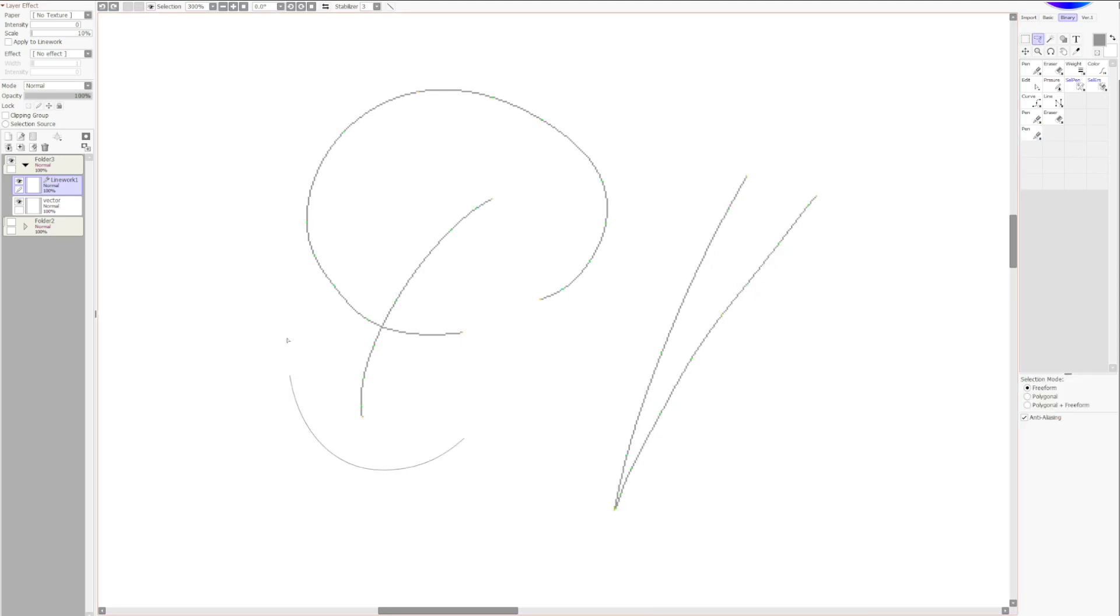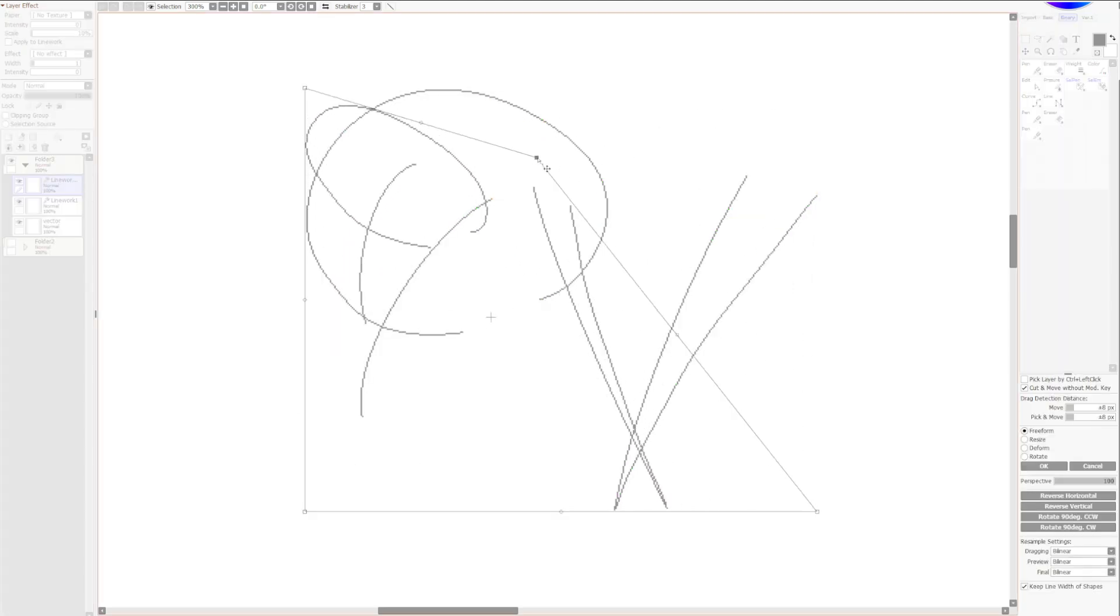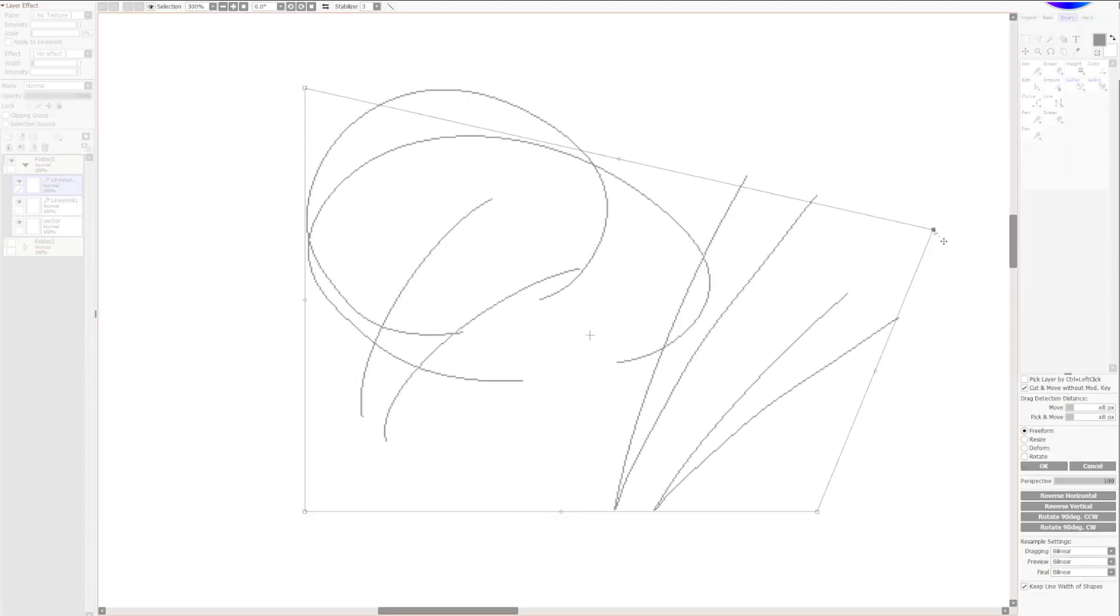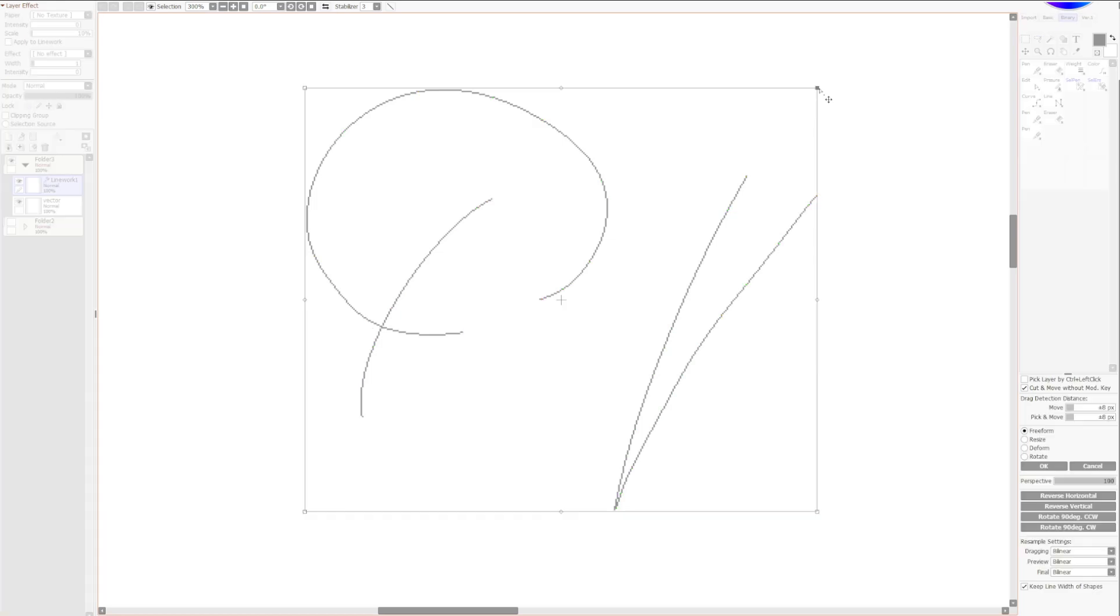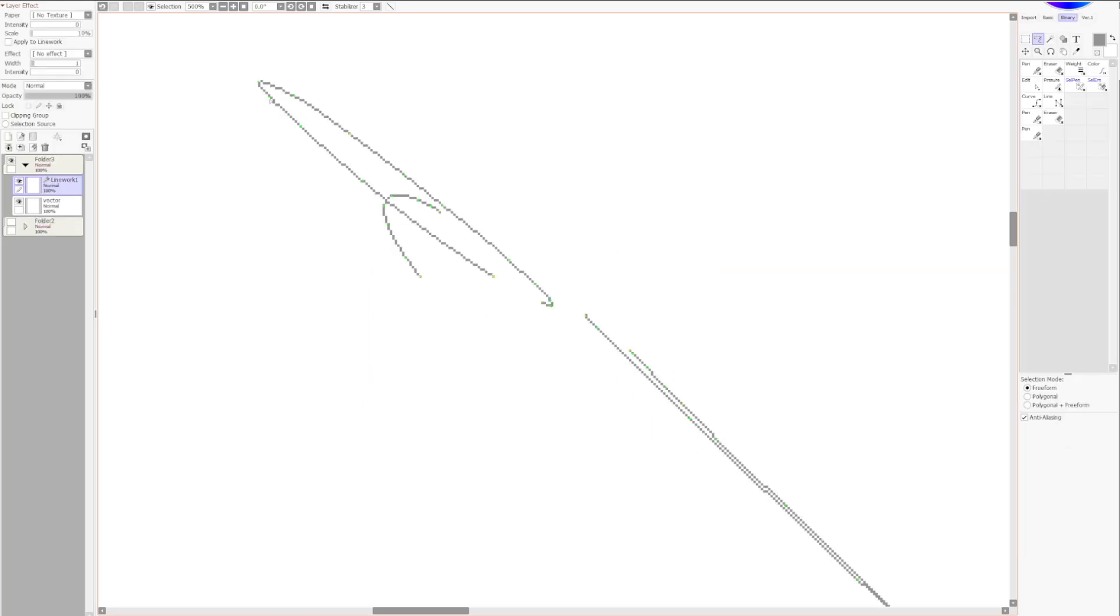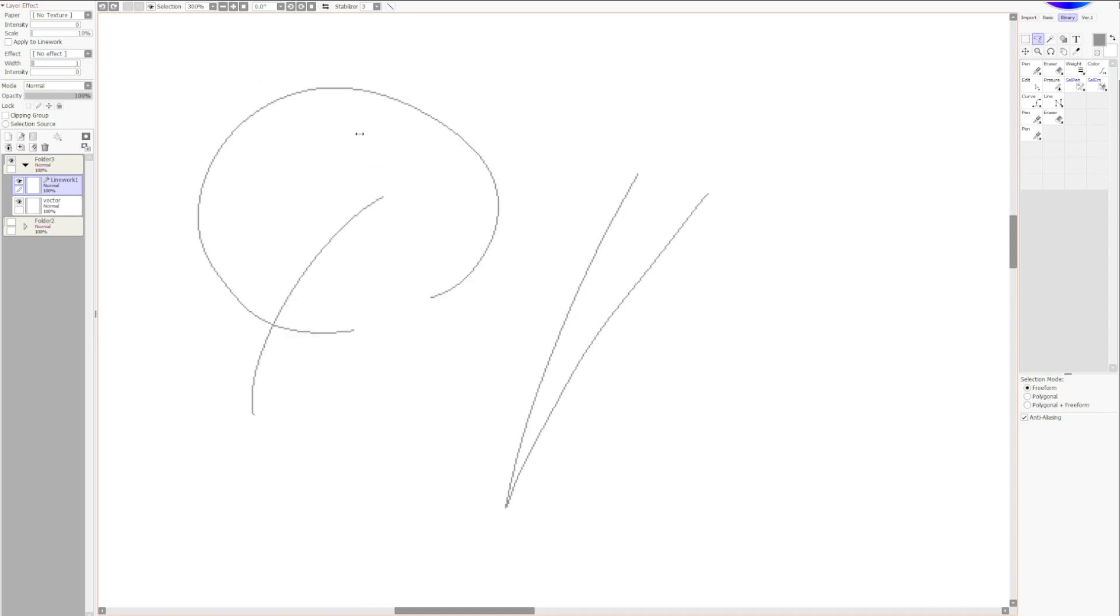There's a way to select. The selection method of selected points is kind of a pain in the ass. But the benefits of vector tools, as you know, is that they're non-destructive. So if you do control T, you'll see that even at this point, there's no destruction to the lines. It's all still just pixels.